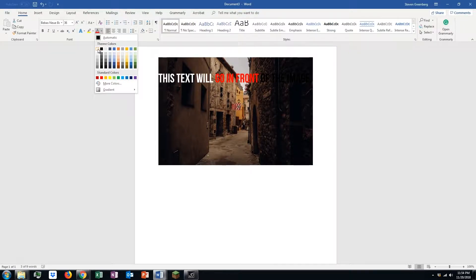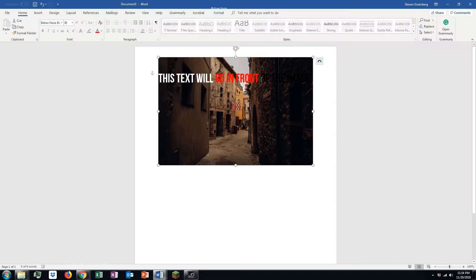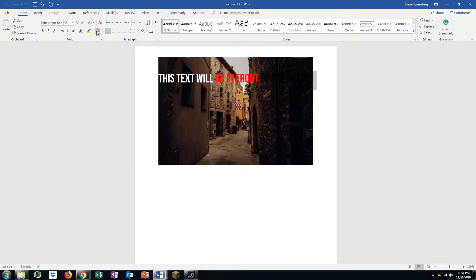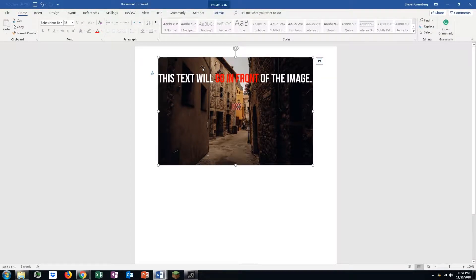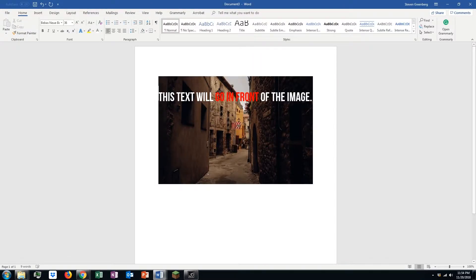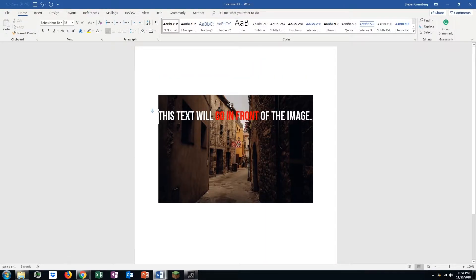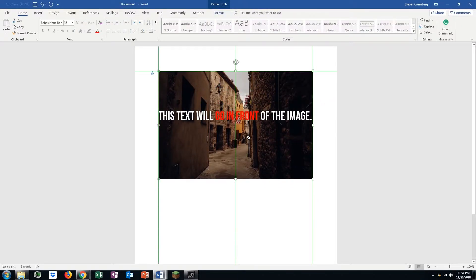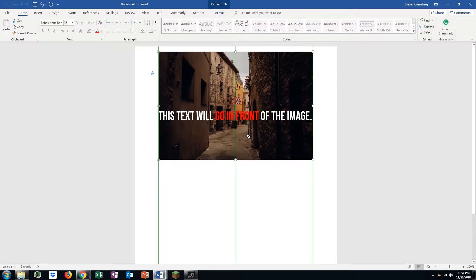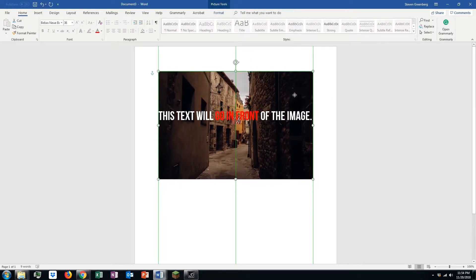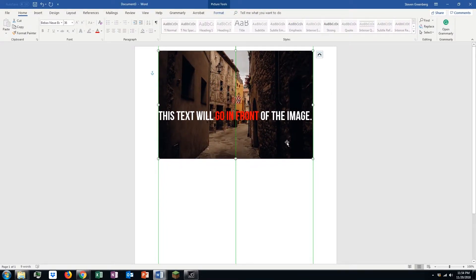And there you have it — that is the end of this very simple tutorial. You will see that if you do try to move your text around in front of the image, it may move the image, but afterward you can just click and drag to move it back to where you'd like it to be.